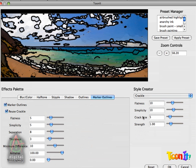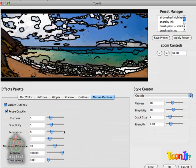Now in the shipping version there's a bit of a spelling bug. Separation should be Crack Size. They are the same parameter. And when Reuse Crackle is turned on, Separation takes the value from Crack Size.